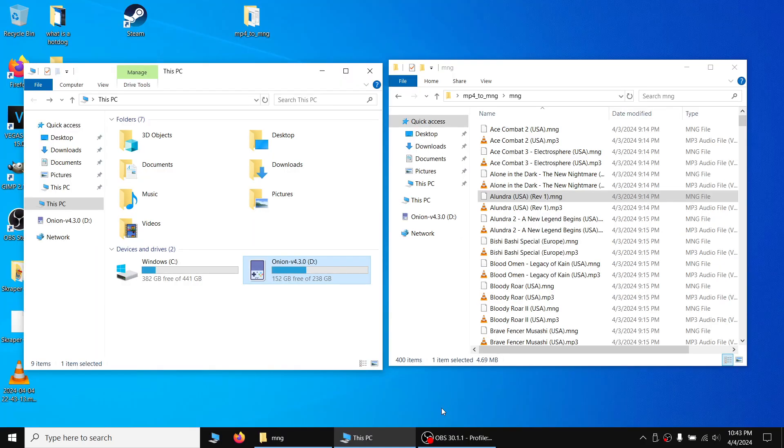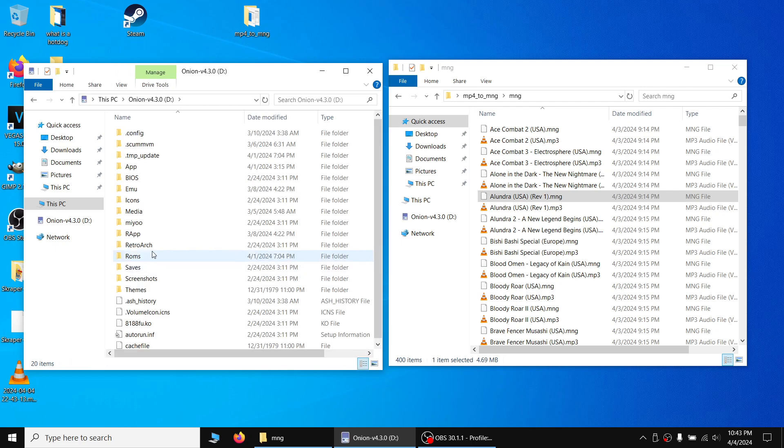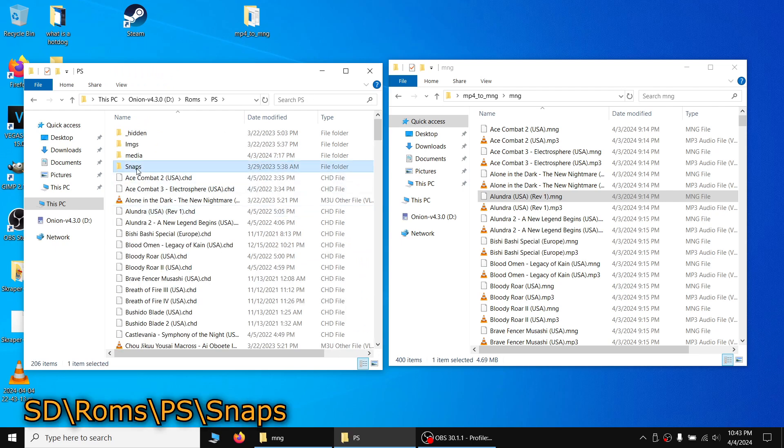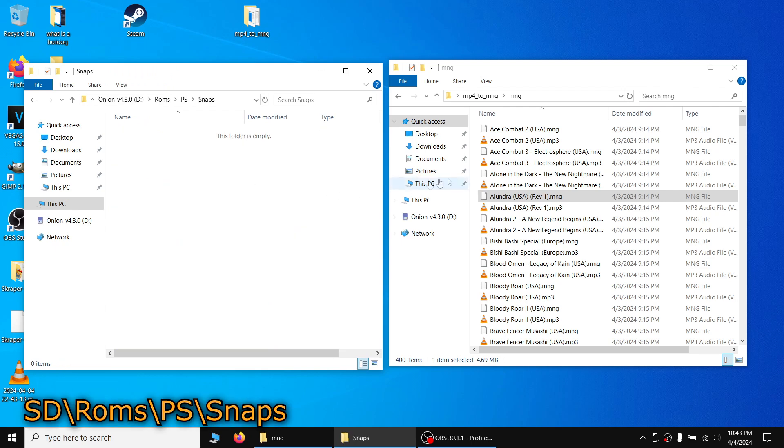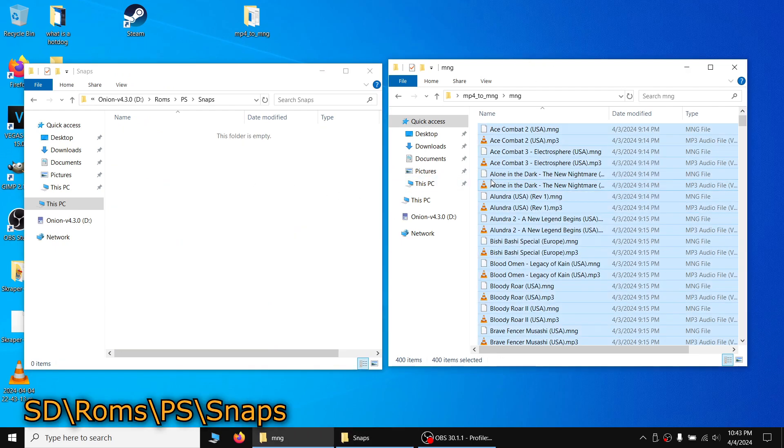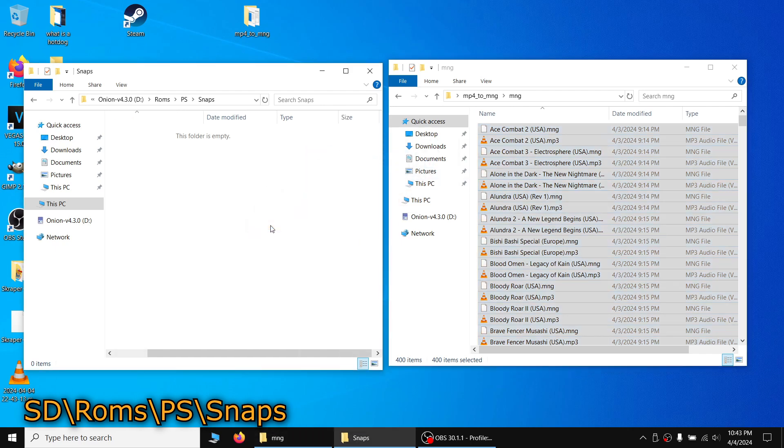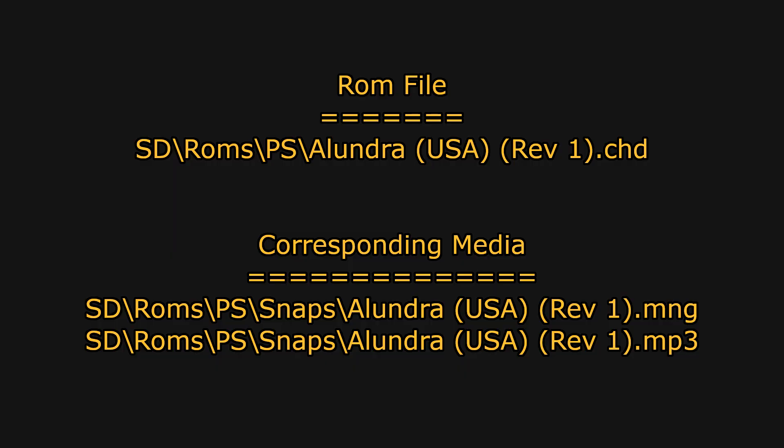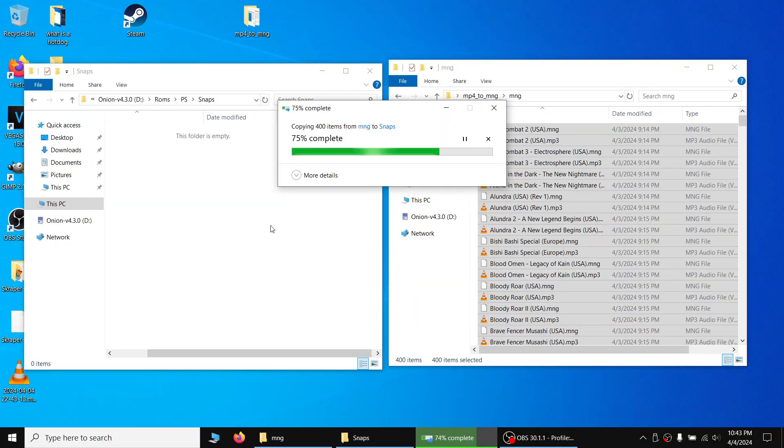Once you have the files converted to MNG and MP3 files, copy them over to the Snaps folder in the correct ROM folder. For example, if you created some PlayStation 1 preview videos, copy them to the root of your SD card, ROMs, the PlayStation folder, and then Snaps. The files have to match the ROM file name exactly. For example, if you have a file named Alundra USA Revision1.chd and is located in SD, ROMs, PS, then the corresponding MNG and MP3 files should look like this.